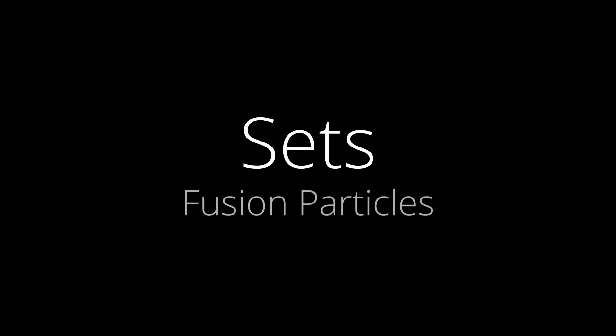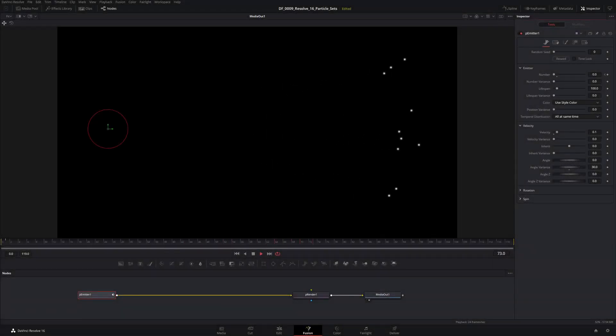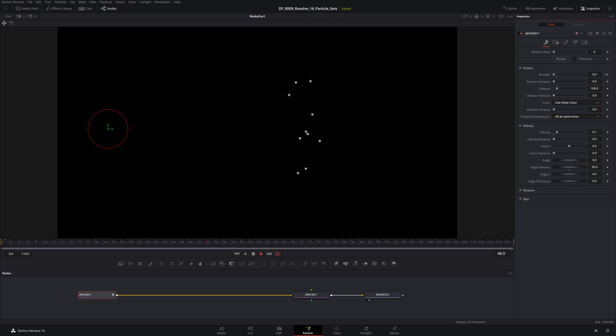Hey guys, very quick tutorial today. I wanted to cover sets as part of the fusion particle system. It's recommended that you check out a couple of videos that I did that focus on the emitter node of the particle system. Those are linked up above. There's parts one and two. I'll link those one after another.